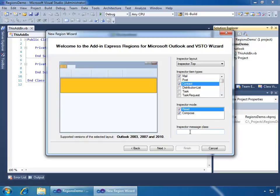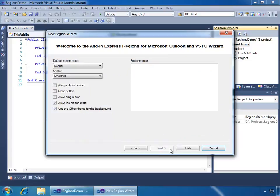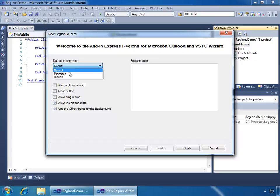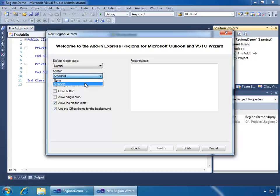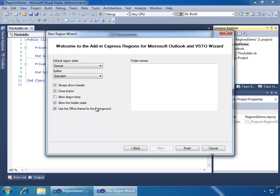And just like on the Explorer side, I have an Inspector Message class. So if I had an Outlook custom message class, I could enter that here and have it display in Outlook. I'll click Next, which brings us to the last page of the wizard, which is what I call the Display Settings page of the wizard, where we can set how we want this region to display by default. In this case, I want to go ahead and show it in the normal region state, not minimized or hidden. For the splitter, I want to go ahead and show the standard splitter and have a splitter versus not having one. I want to always show the header and have a close button. I'm not worried about enabling drag and drop, and I also want to allow the hidden state and use the office themes.